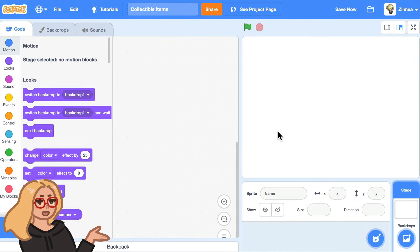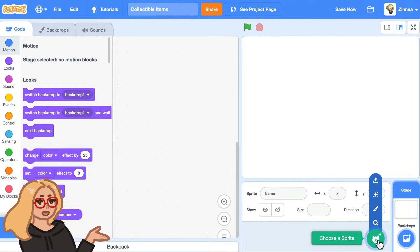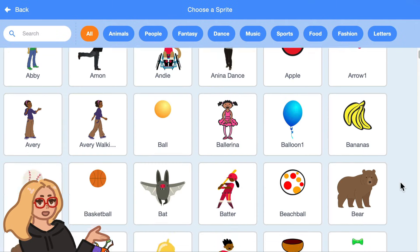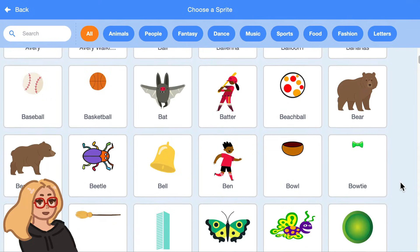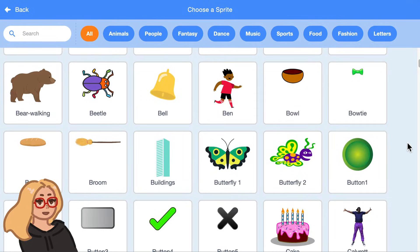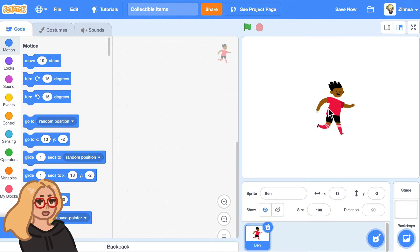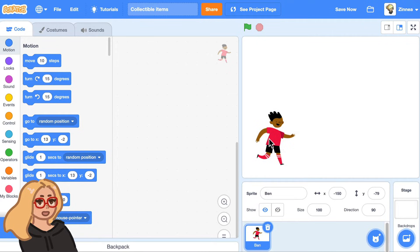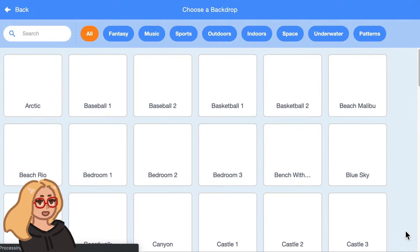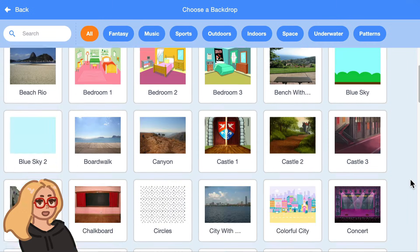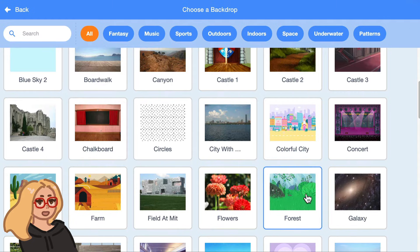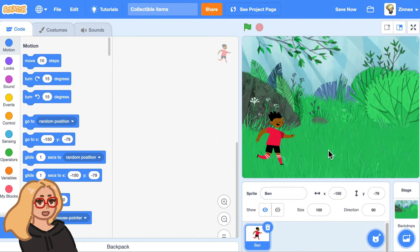So first let's pick a main character for your project. You could just hover over this button that says 'choose a sprite' and click choose. You could pick absolutely any main character you'd like. Maybe I'll pick Ben. And I'll also choose a background — maybe I will pick the forest. You could pick anything you want.